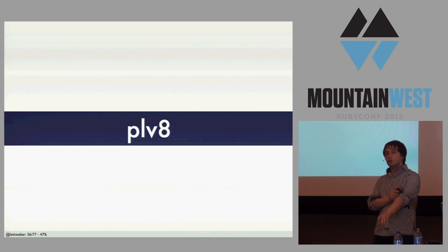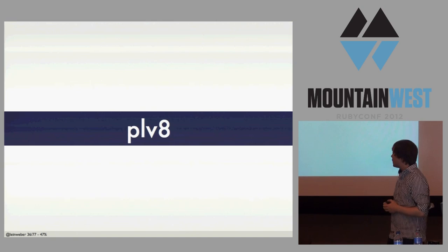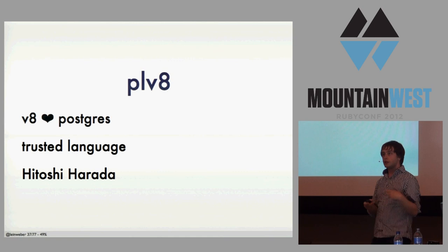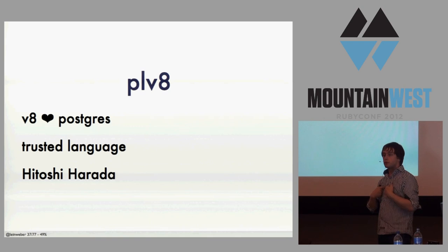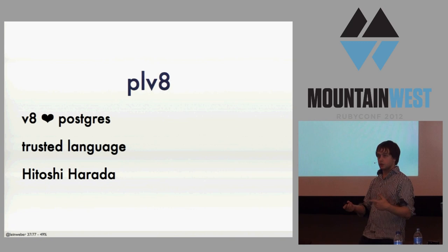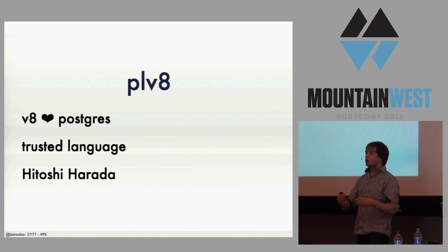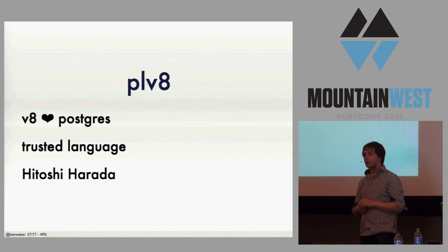So next I'm going to talk about something that you can play around with today, but I really wouldn't recommend using it in production yet, and that's PLV8. PLV8 embeds the V8 JavaScript engine inside Postgres. And V8, for those of you who don't know, is Google's V8 engine that Node is built on as well, and it's really fast. One thing that's great about this for me is that it's a trusted language, so eventually I'll be able to offer this to Heroku customers.